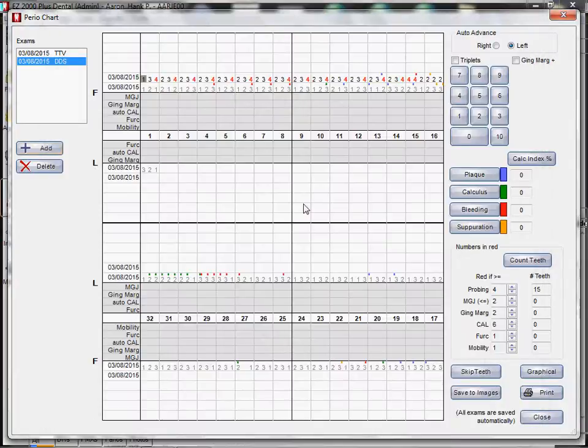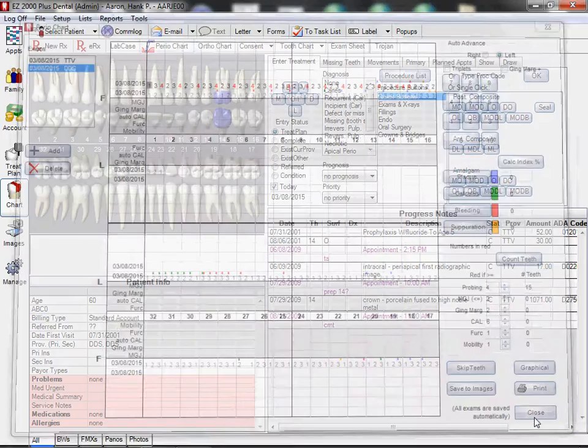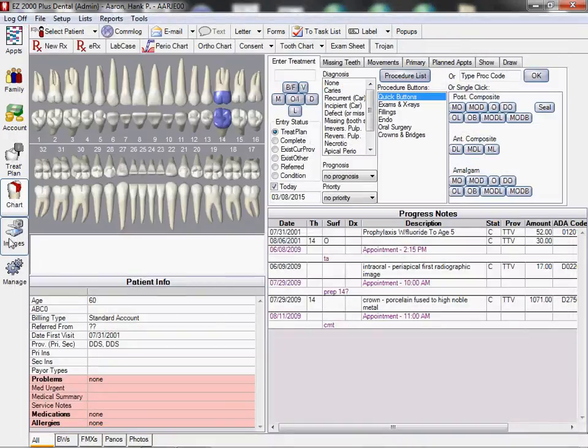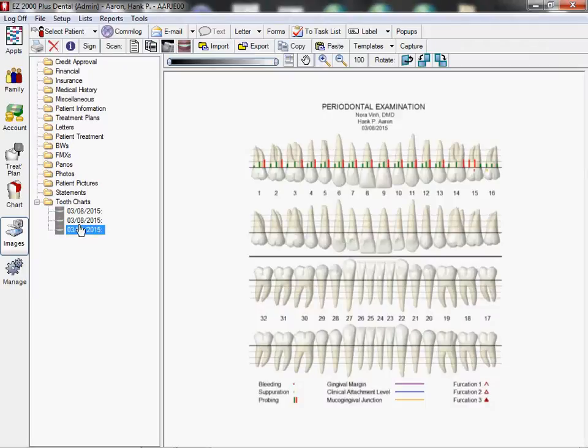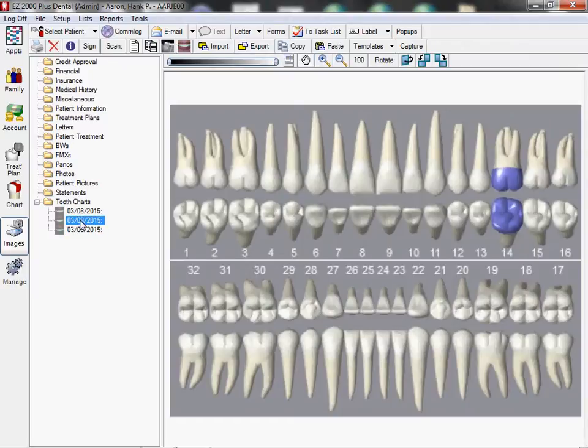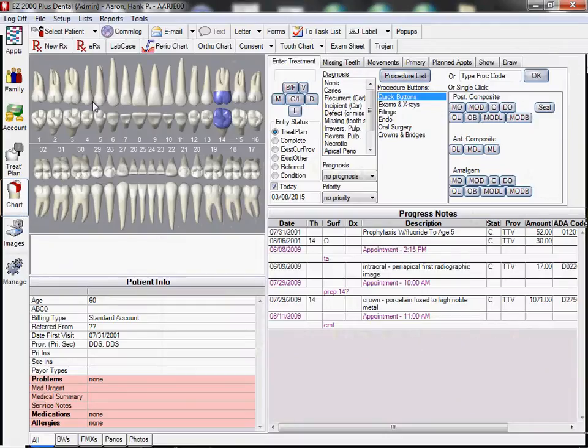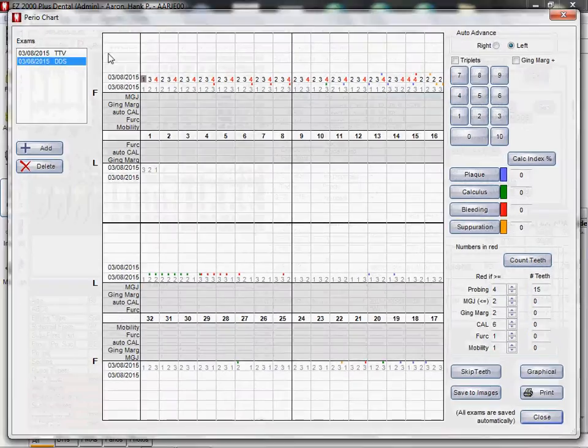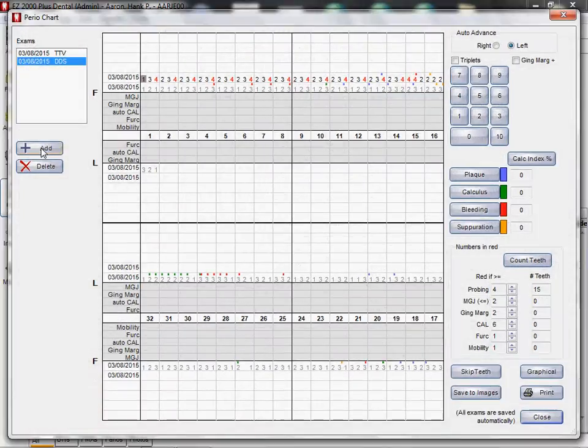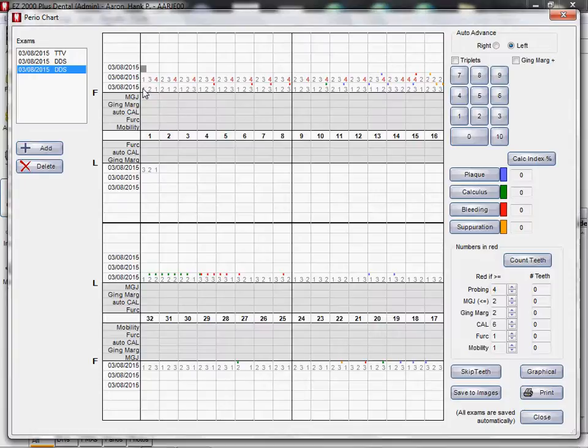So now if we go back to images, we've got several studies. Perio chart there, big chart there. Let's go back. Let's say we ought to add a new perio chart. It's real simple. I've been adding several as you can see.